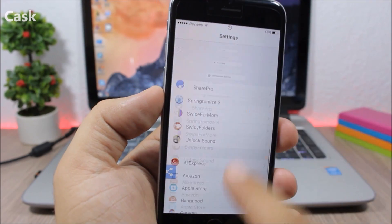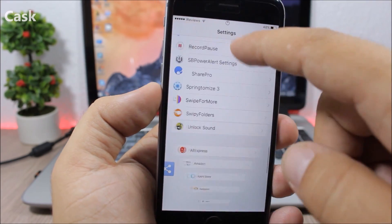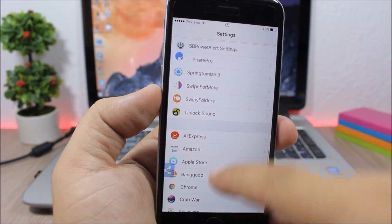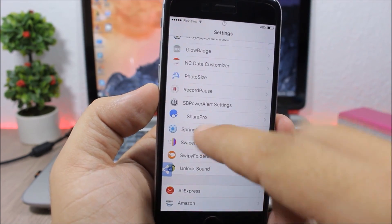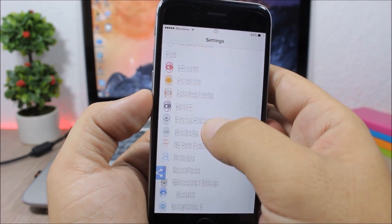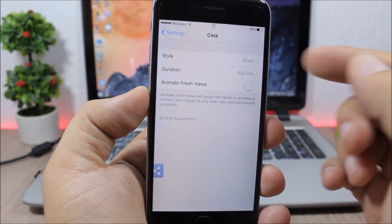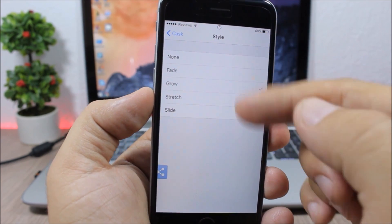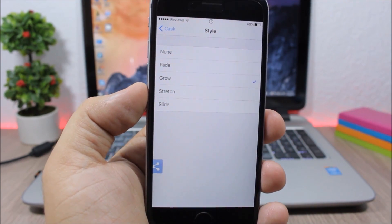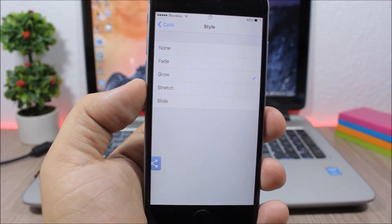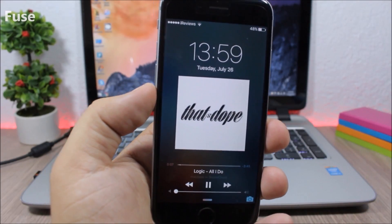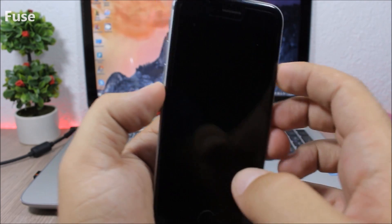Cask: this tweak adds awesome animations when you swipe through the table view — it gives you a cool animation effect. It has a few different animations; go to Settings, then Style, and pick from the different animations available. To install this tweak, you will need to add a repo which you can find in the description.